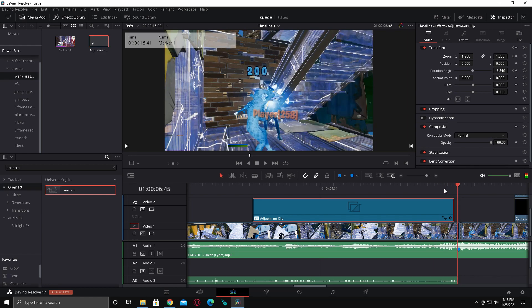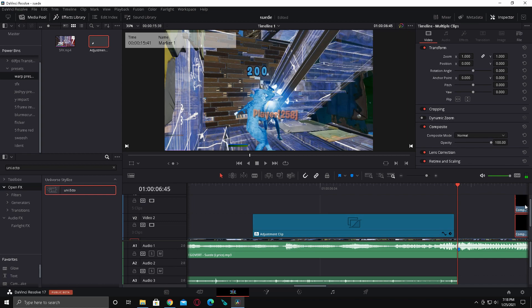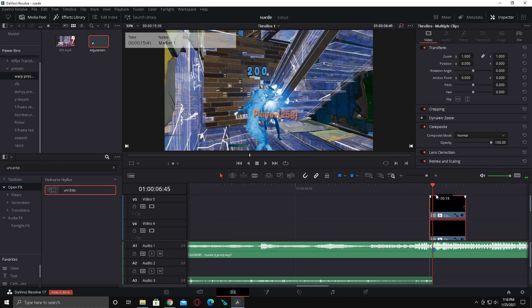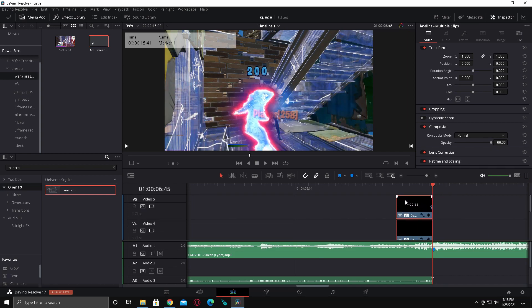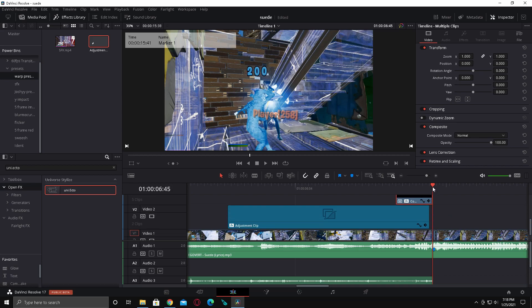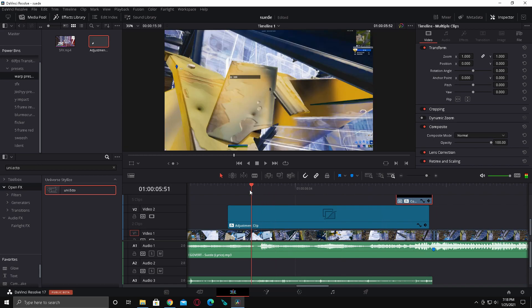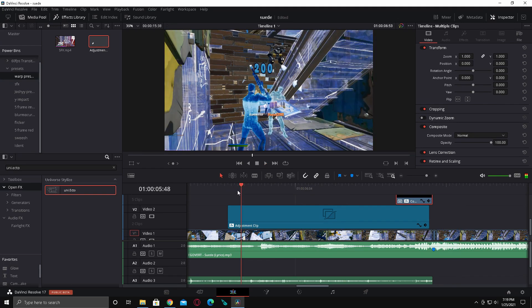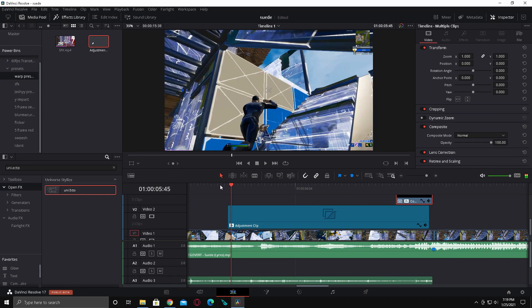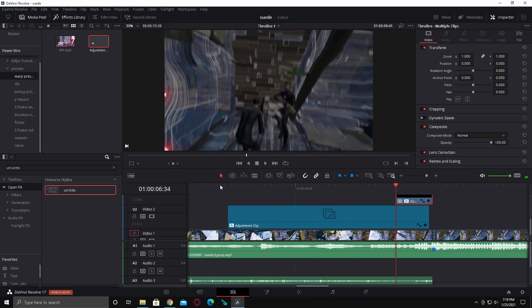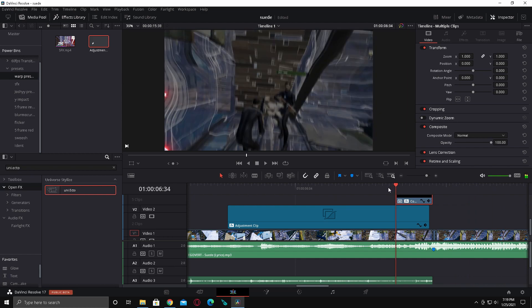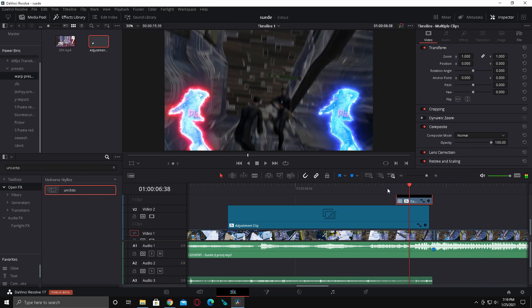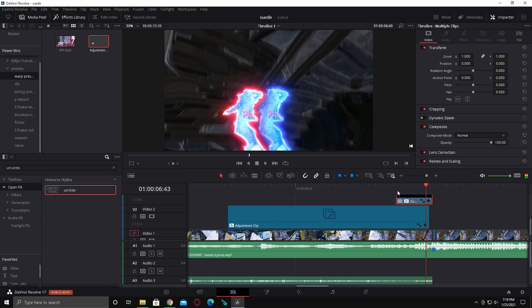And so now we can drag on the Uni Ecto again. There we go. Drag that down. And so now, it's probably not going to be able to play back. Yeah. I'll try to keyframe. Yeah, it's really, really laggy. But you saw in the intro what it looks like. And it's pretty good.